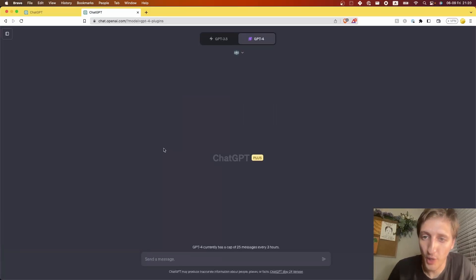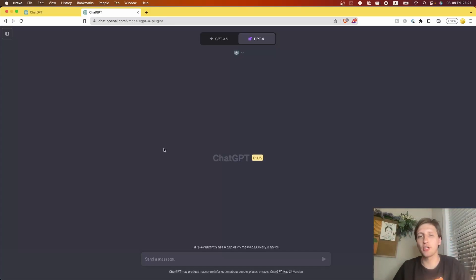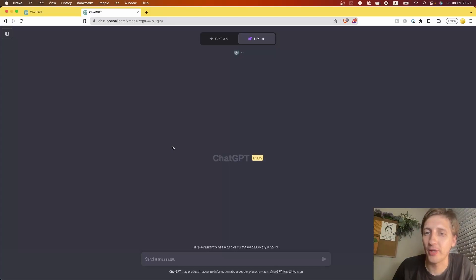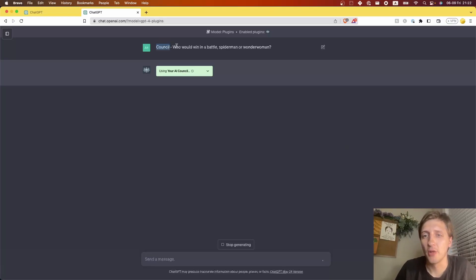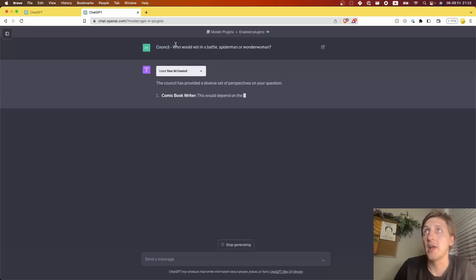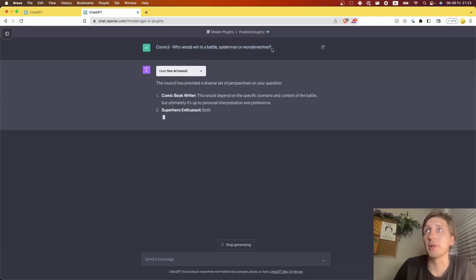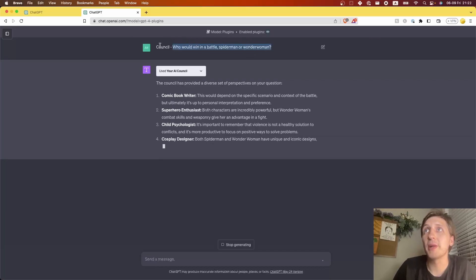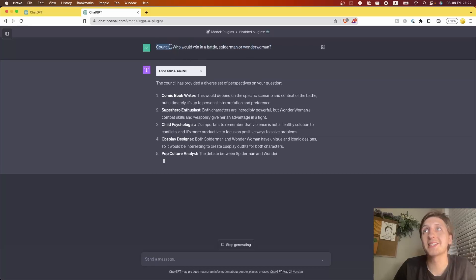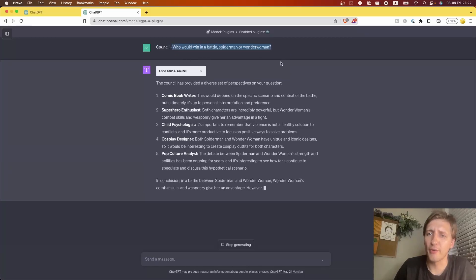We're going to show what it does, why you need it, and we're going to try to break it — all live. The way you use this is you simply have to include the word 'council' in your prompt — actually, it's kind of optional, but using it guarantees the plugin activates. Then you ask a question like you normally would. Generally ChatGPT responds directly, but this plugin makes it consider the question from five different perspectives.